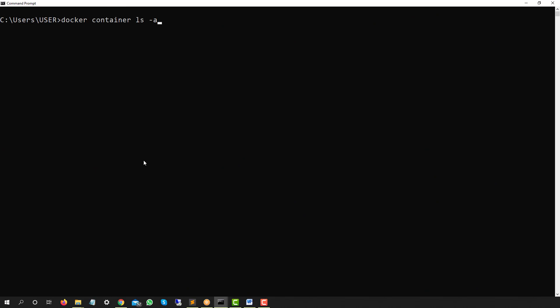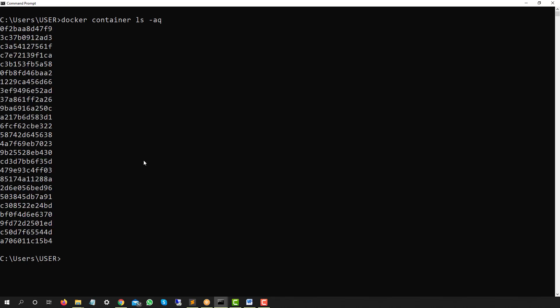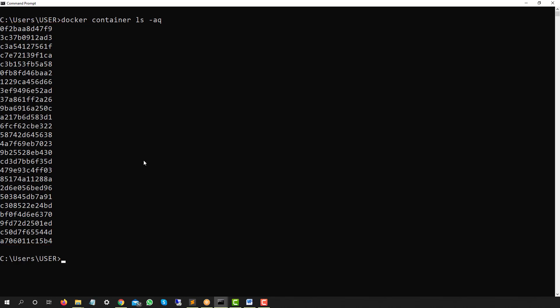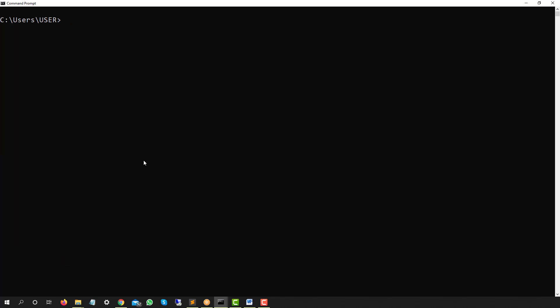So to remove containers I need all the IDs. If I run `docker container ls -a` and add the `-q` flag, it will only give me the list of container IDs — no other information. That's all I need in order to remove them.